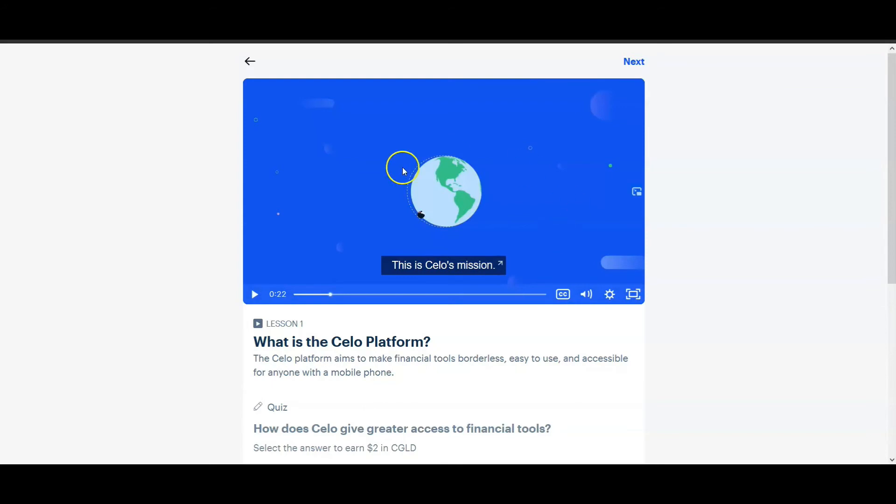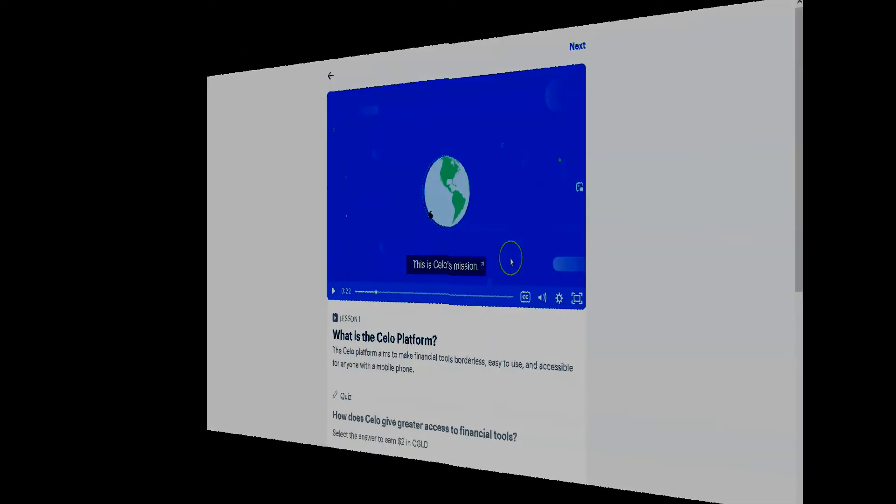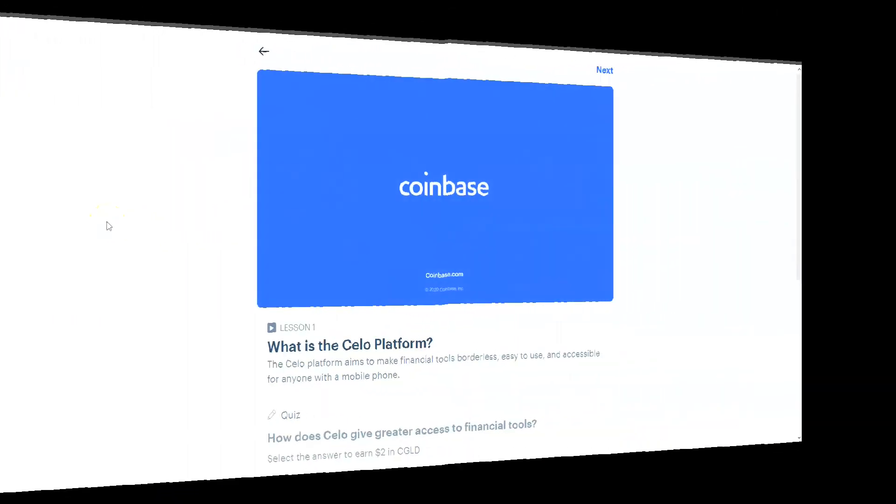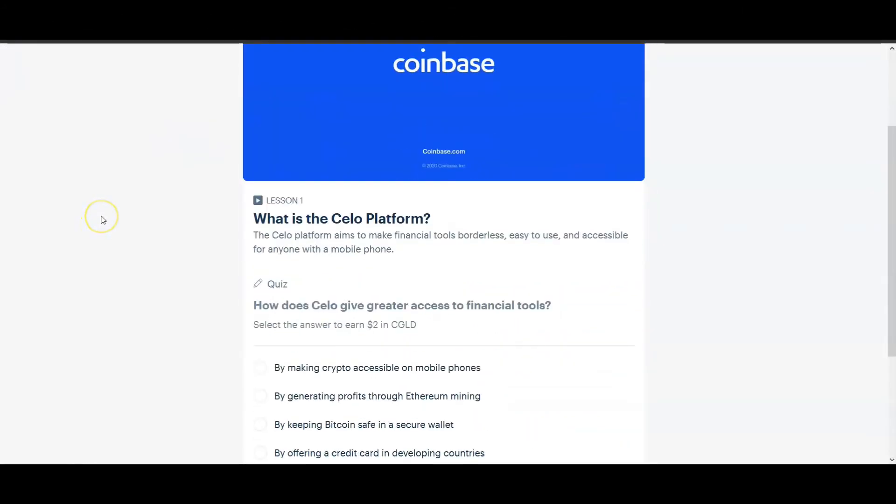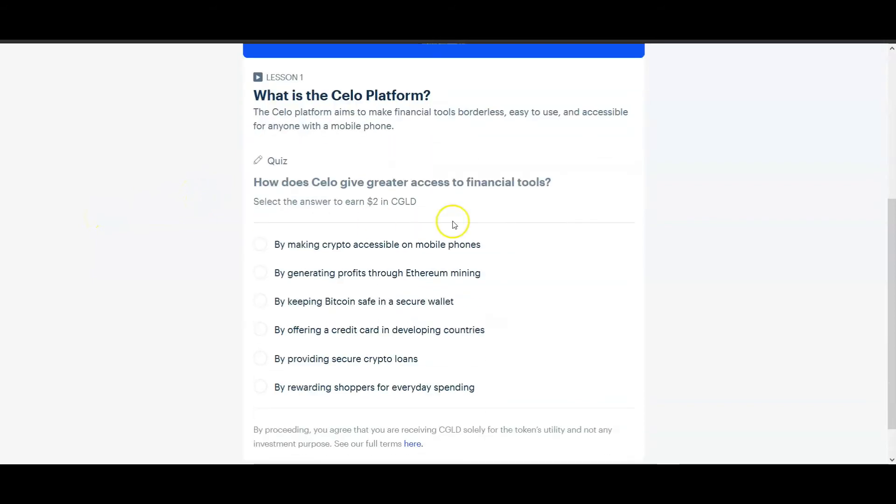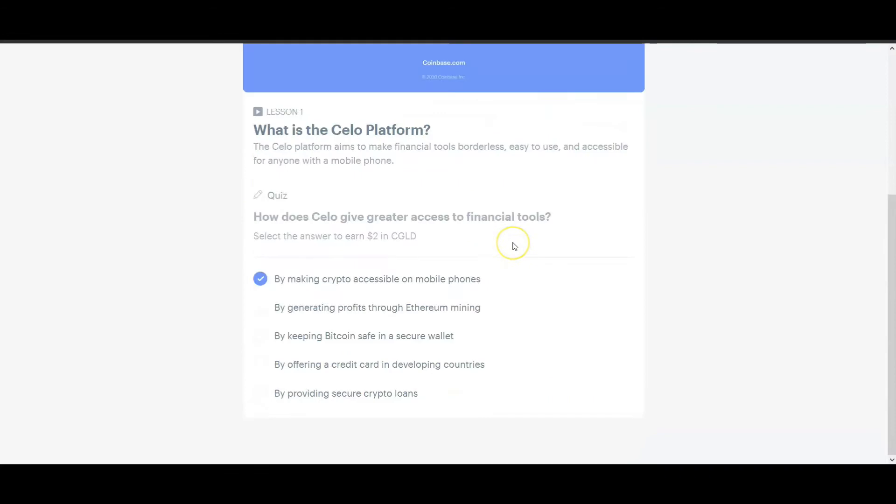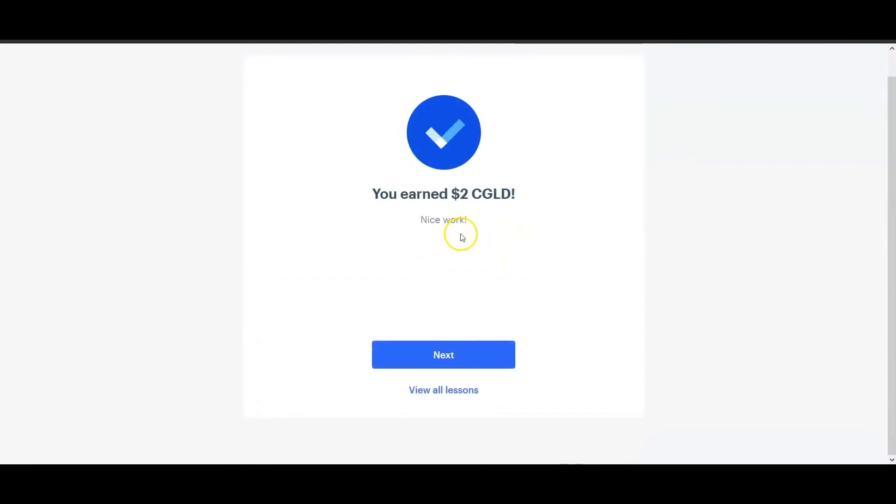So I'm back and the video just finished. Now all I have to do is answer this question and it should pop up that I have earned two dollars. There it is, two dollars worth of Celo, and then you can just go on to the very next one.